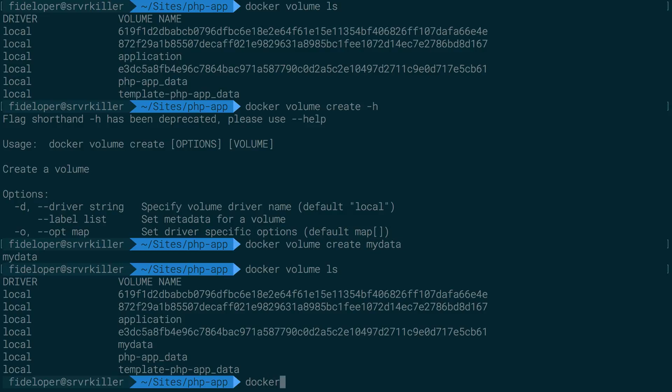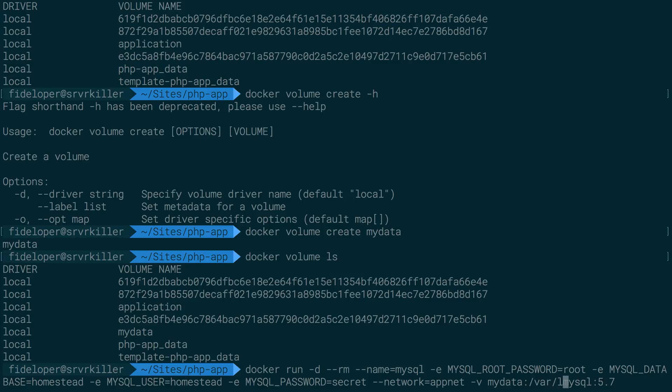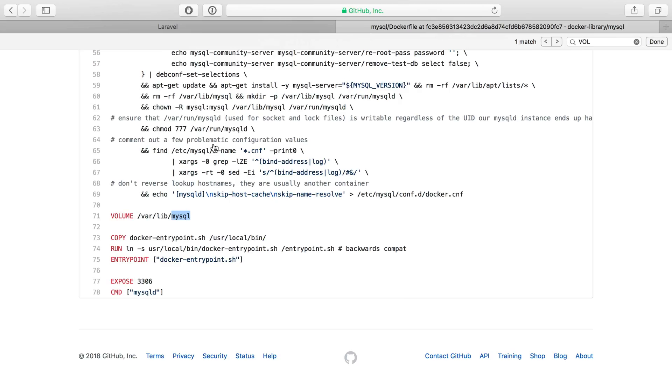Great. And we can do docker run to our MySQL container here. And we could share it with a volume. So we can do the dash d flag again. And we're going to say set the volume my data to var lib MySQL.